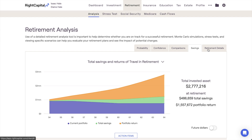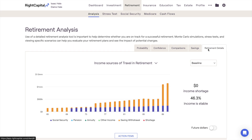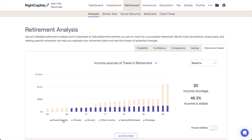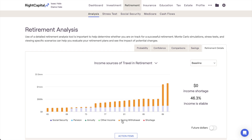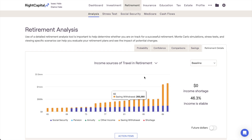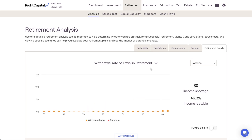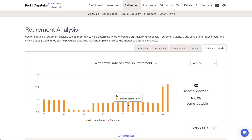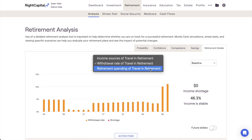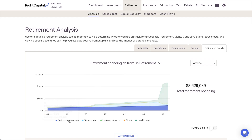Lastly, Retirement Details zeros in on the client's decumulation phase, providing a closer look at income, withdrawals, and other expenses in retirement. This tab offers three graphs that provide visual backdrops for crucial talking points. The Income Sources chart provides a simple, color-coded breakdown of the client's retirement income sources on an annual basis. The Withdrawal Rate chart illustrates the percentage of invested assets withdrawn each year to fund retirement expenses. And the Retirement Spending chart provides a similarly color-coded breakdown of the client's retirement expenses.